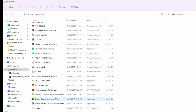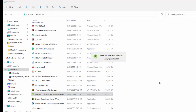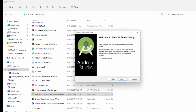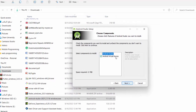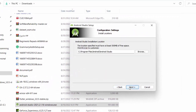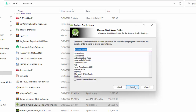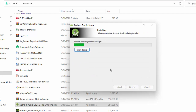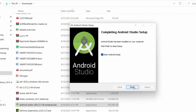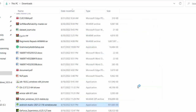Once downloaded, double-click the installer and click next through the setup. It will install to a default path which you can change. Wait for the installation to complete, then click next and finish. You can check 'Start Android Studio' and then finish.